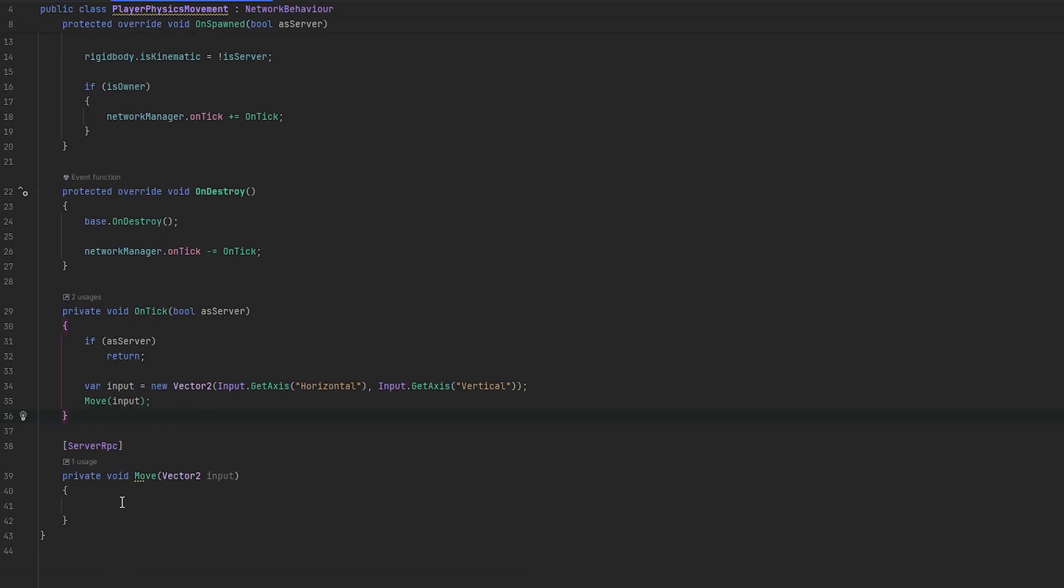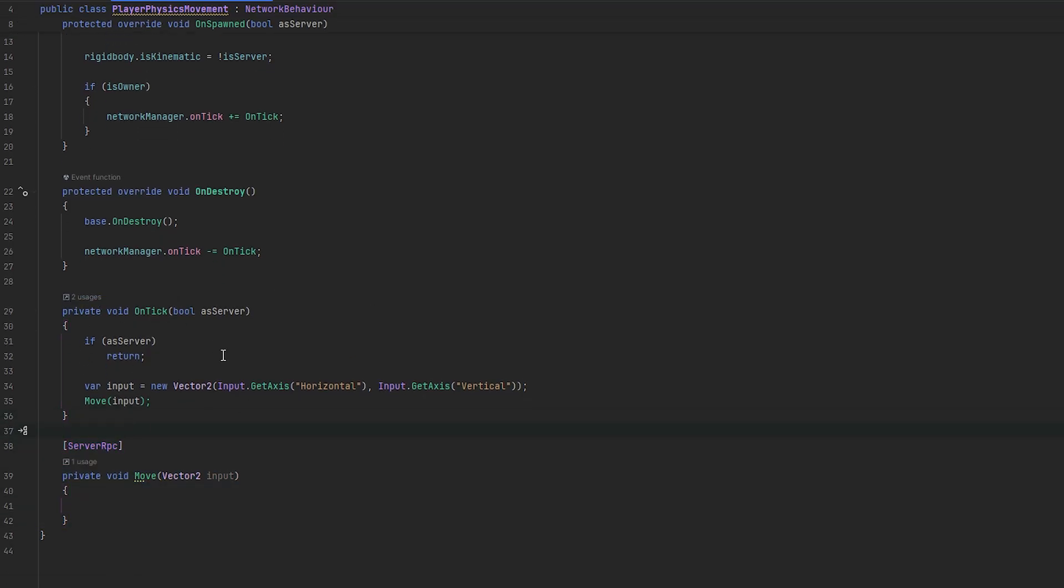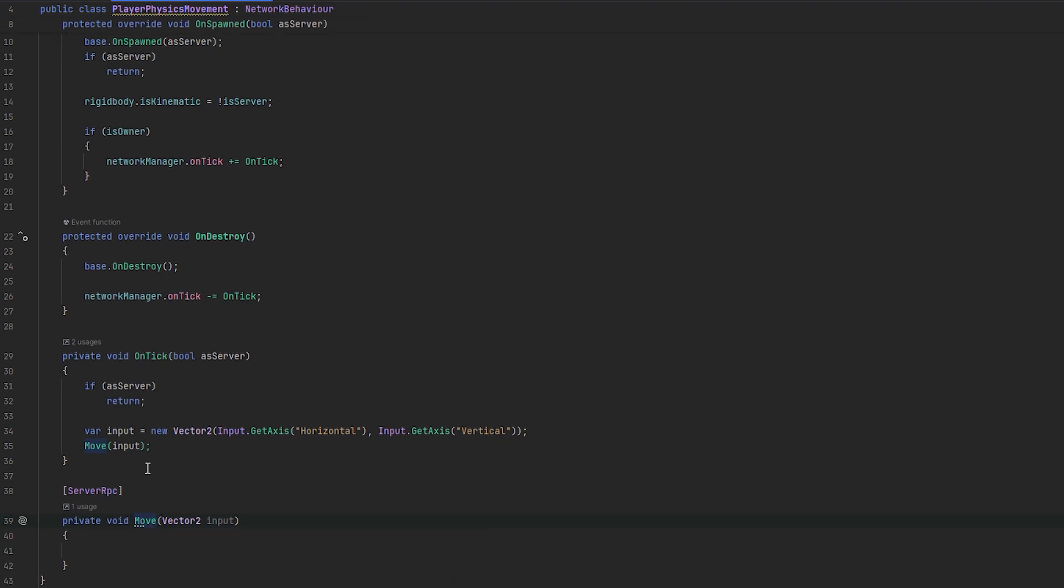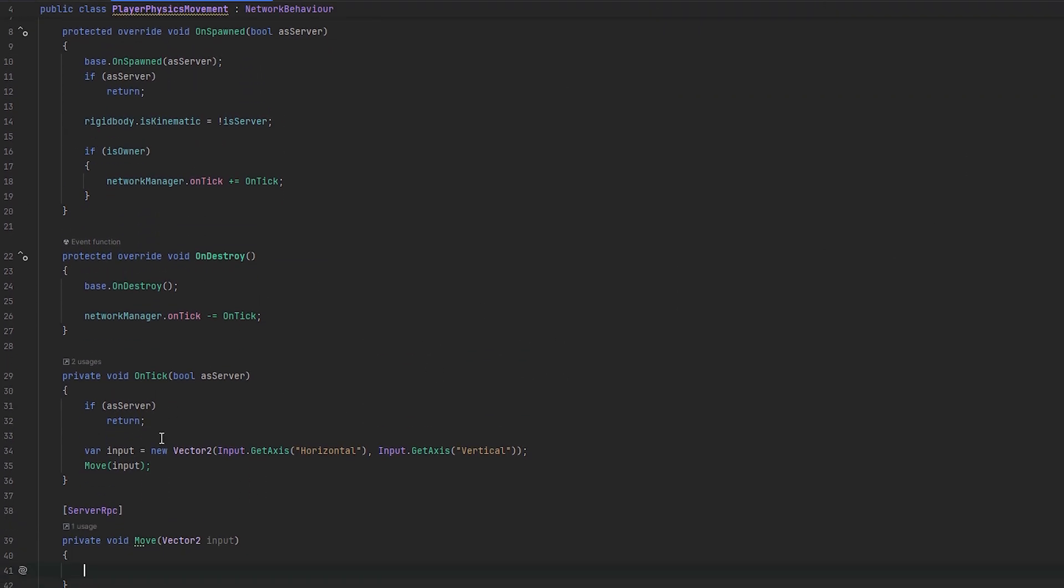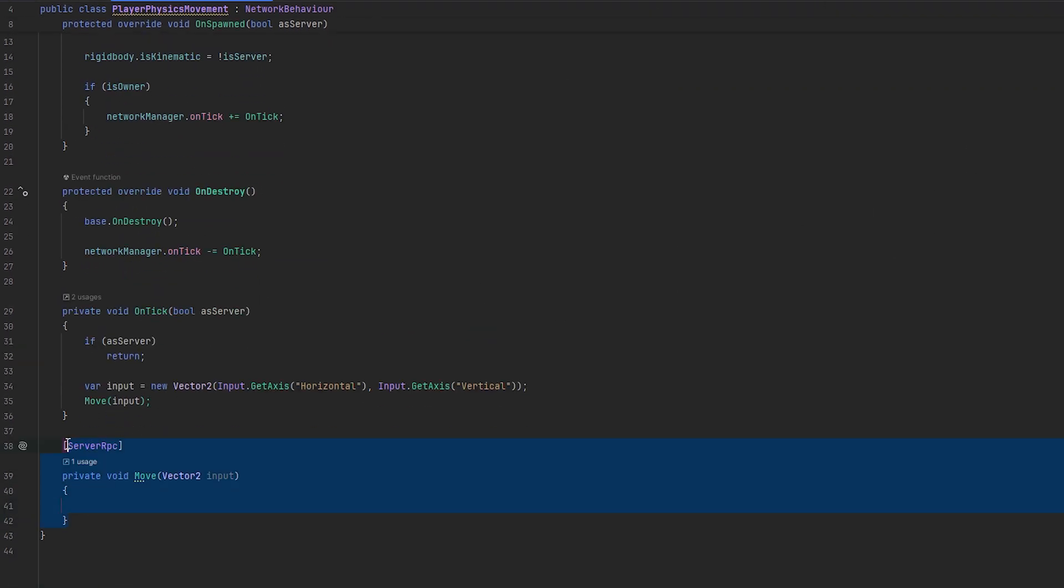Cool. So, now, we're in the server. So, now, we essentially have the input. And, the input will be sent to the server, basically, as a request to move. The server will move them. And, then, that will transform and handle the rest. So, now, we're just in here, all you have to do is just handle movement as if this was completely single-player. And, it's really that easy to work with.